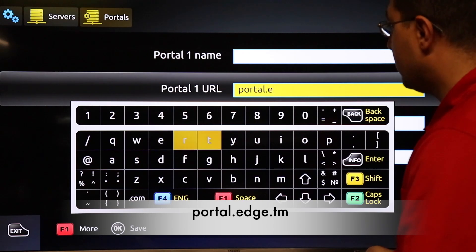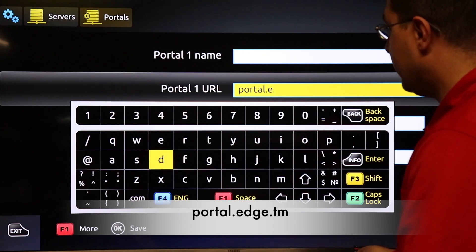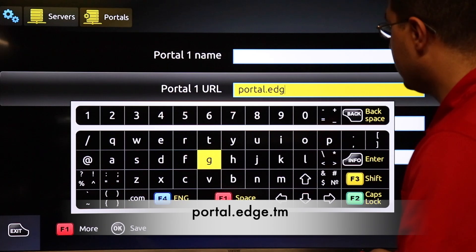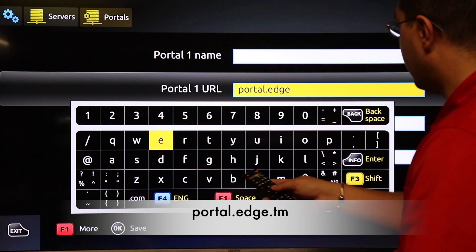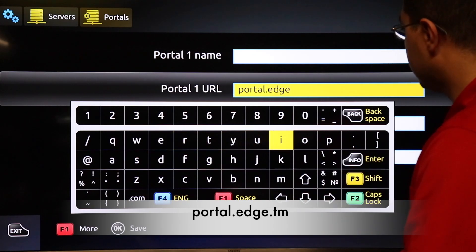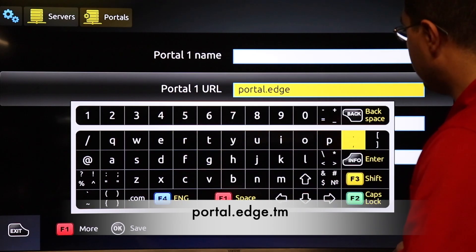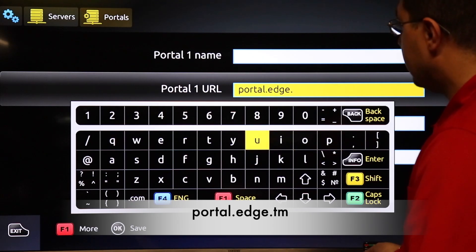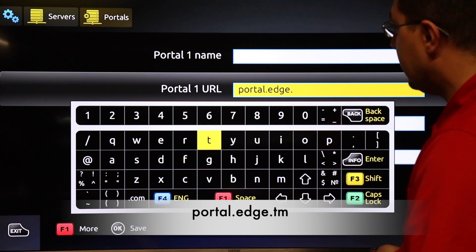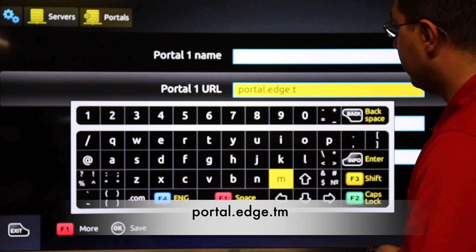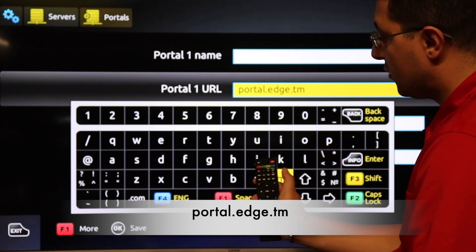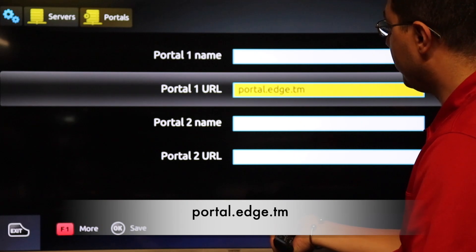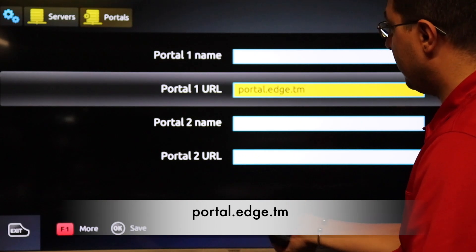Then type d g e, then dot, press here to the left, then t m. After that press on the keyboard to remove any extra characters, then press OK to save.